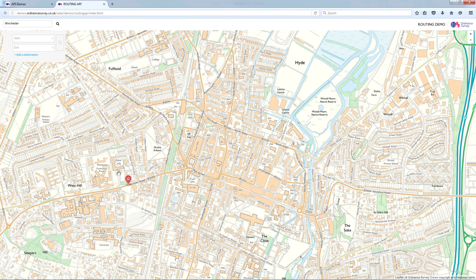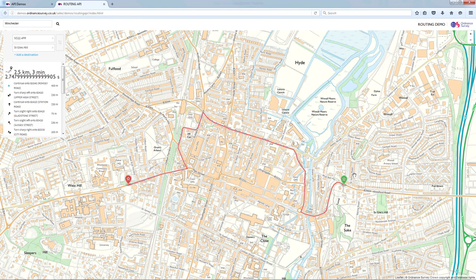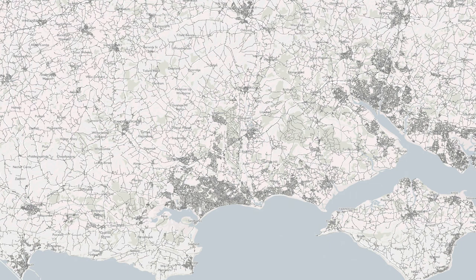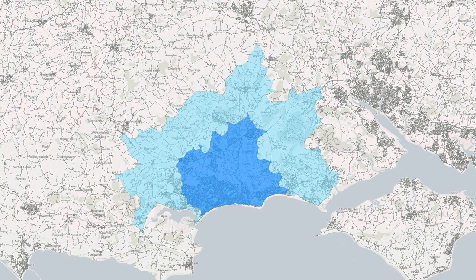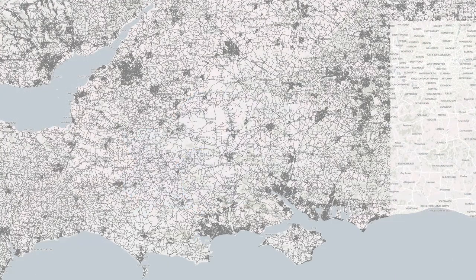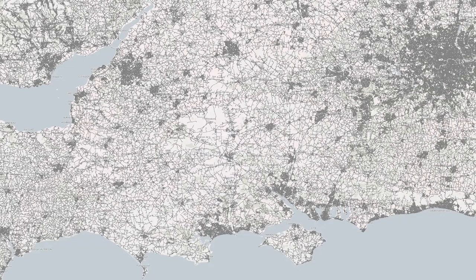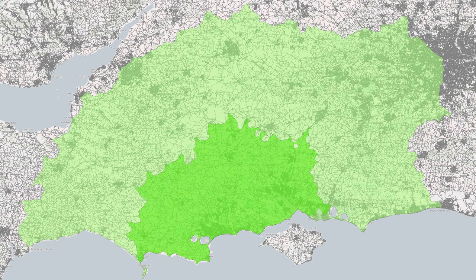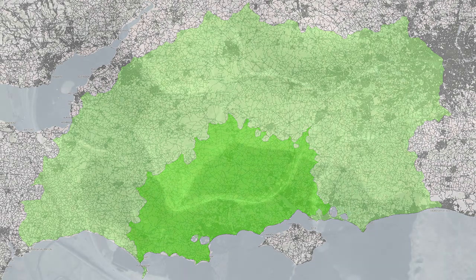If you have a road network product, then you can plot the route between two points. You can then create areas of distance along the roads from a point — 10km, 20km — or, if you have information about speeds, you can do these in terms of time: one hour, two hours, and so on.